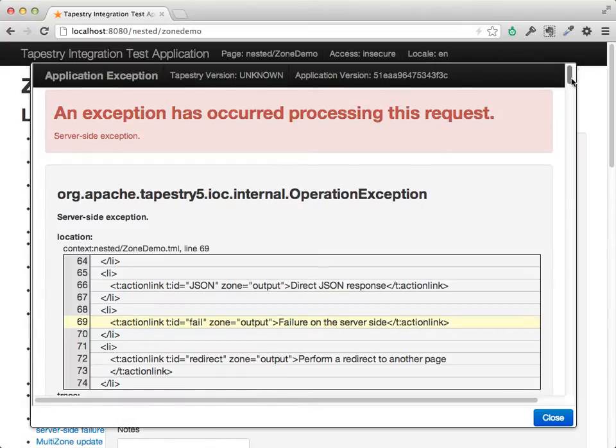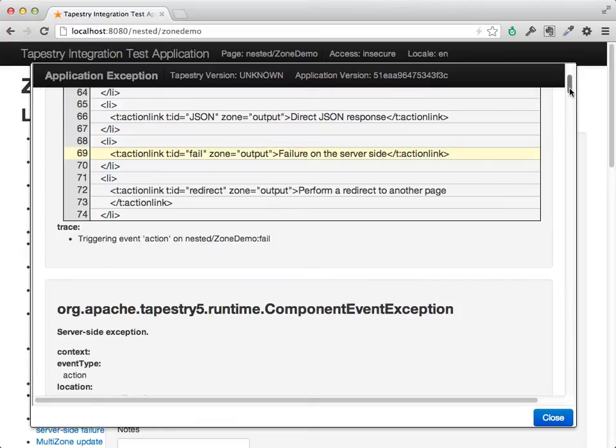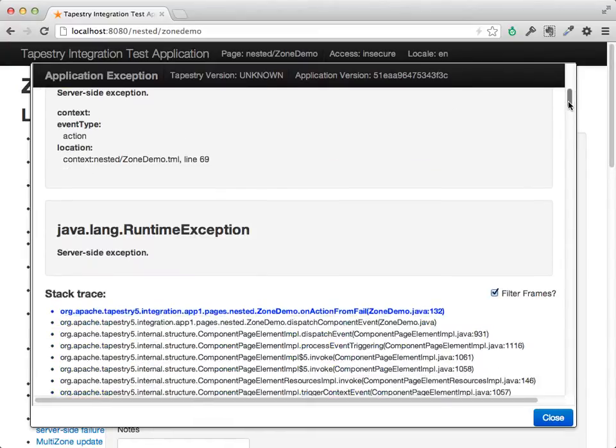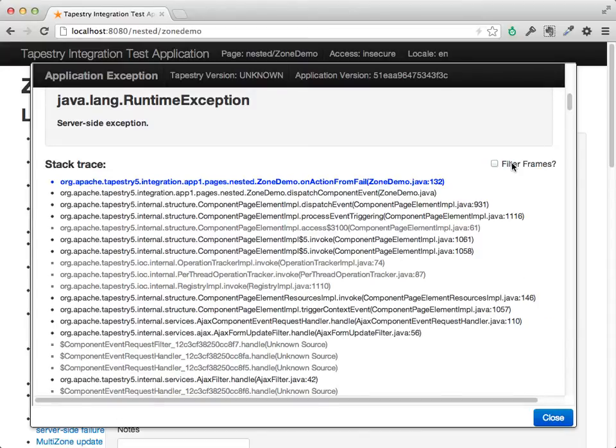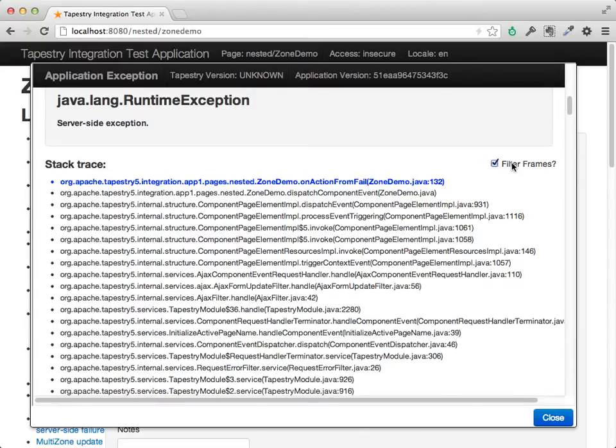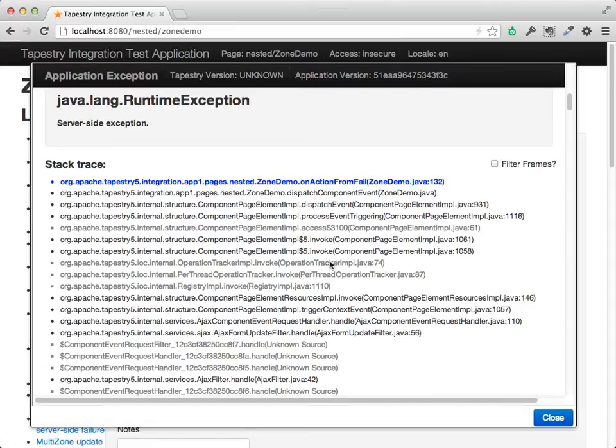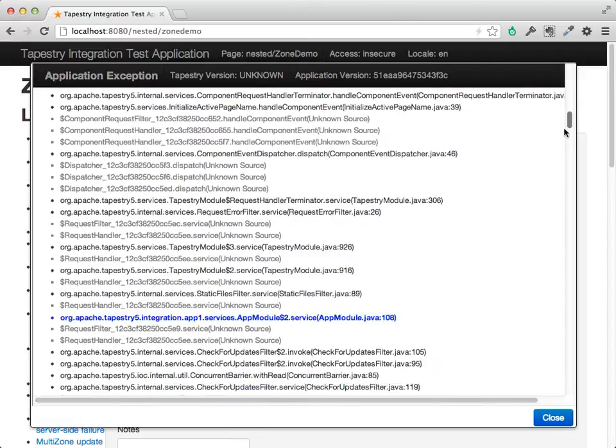So all that same data, the indication of where in the template the problem is, the stack trace, we can choose to filter or unfilter stack frames. So the grayed-out ones here represent less interesting stack frames or stuff that's generated in bytecode at runtime.